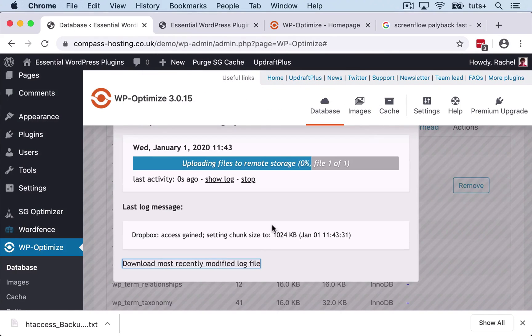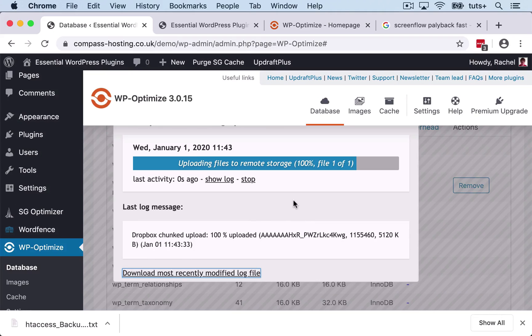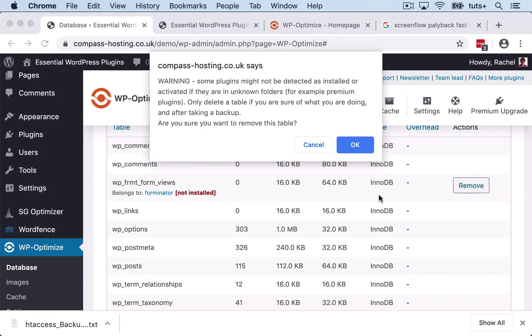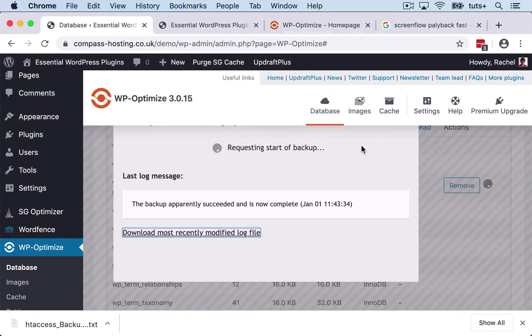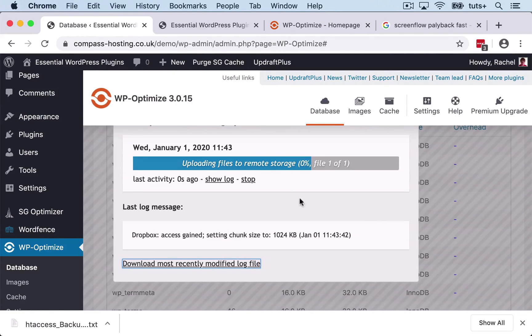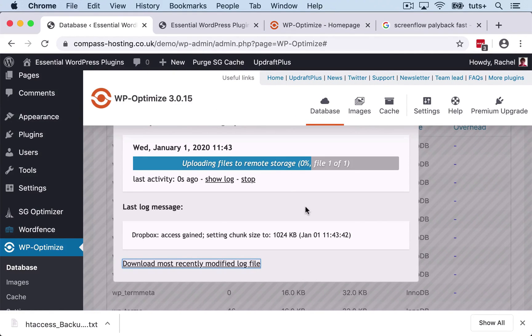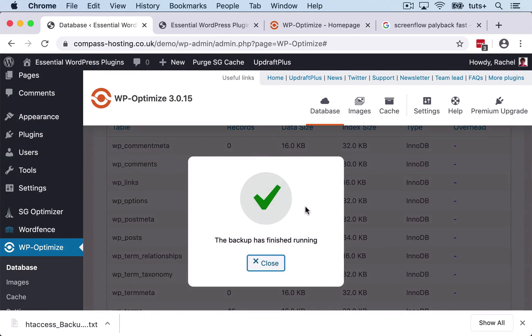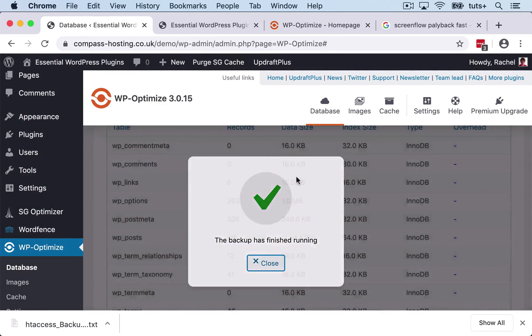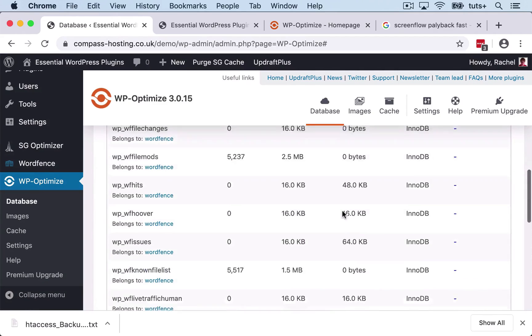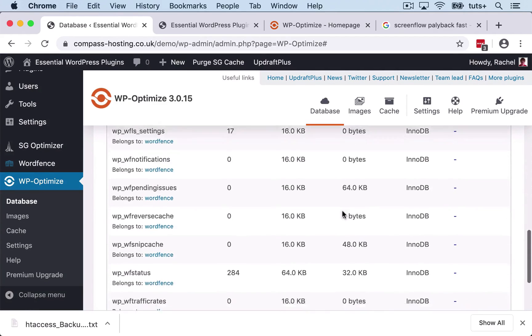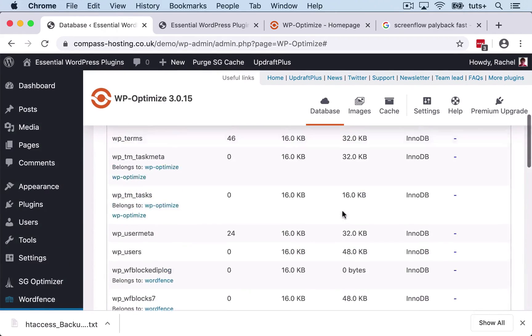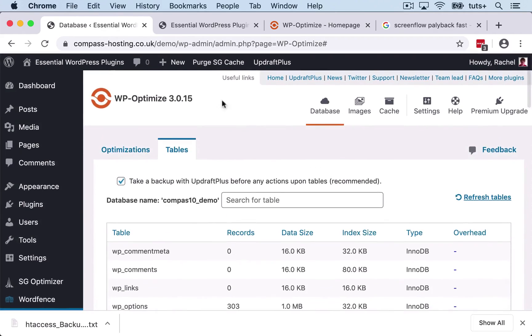I'm going to remove that one as well because I know I haven't got that plugin installed. Now, ideally, when you uninstall a plugin—not when you deactivate it, but when you uninstall it—it should remove any database tables that the plugin has added. But that doesn't always happen. So optimizing the database like this cleans out your database and removes any tables that you don't need.